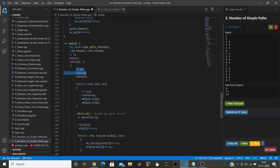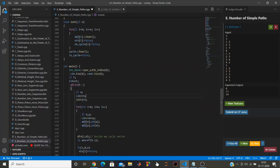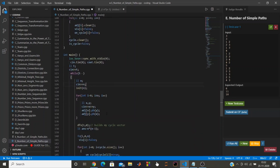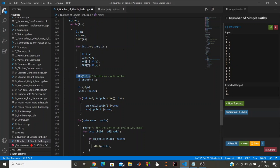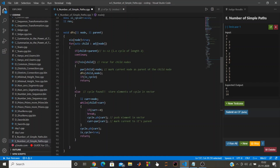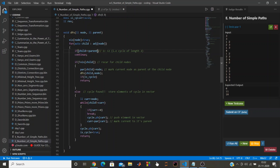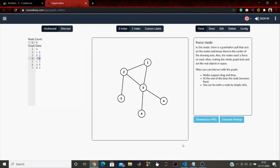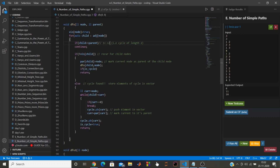First we accept integer n, initialize with function 'initialize(n)', build the graph, and call DFS for the first node. The DFS marks the current node as visited and traverses all children. If a child equals the parent, it is a direct back-edge of length 2 which we skip with 'continue'. If the child is not visited, we mark the current node as the child's parent and recurse. A cycle needs at least 3 nodes.